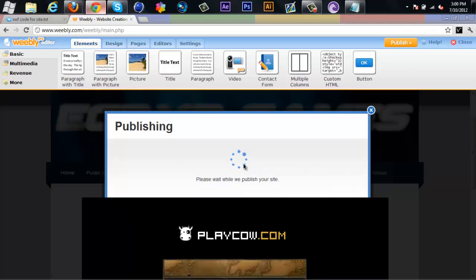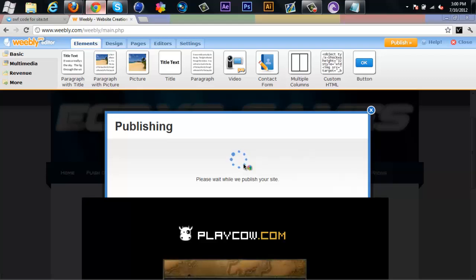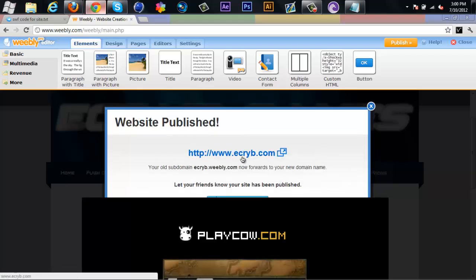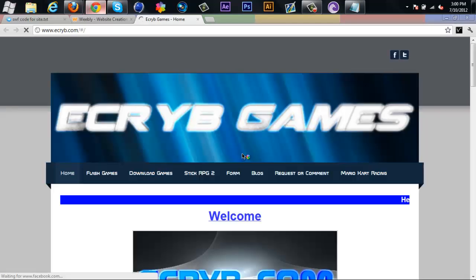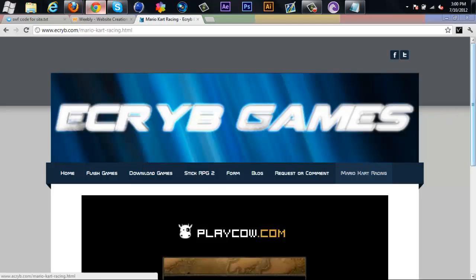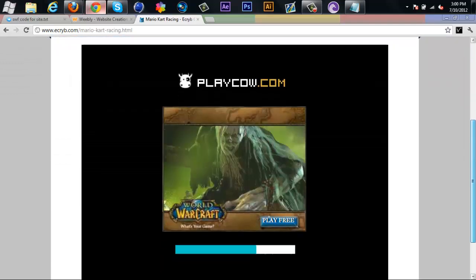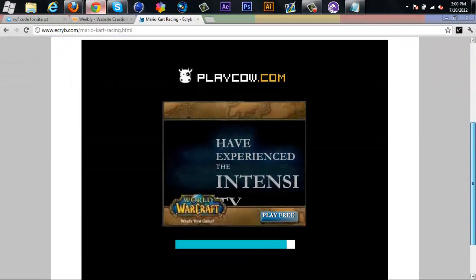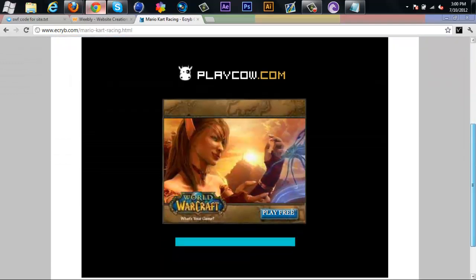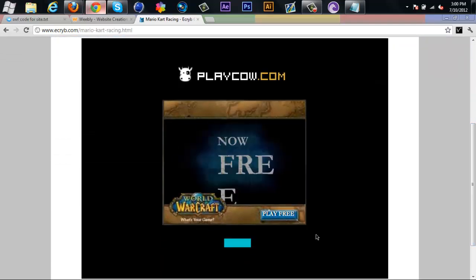Just to show you guys it works, I will test it out on my site. This is how I add games to my website. So right here, Mario Kart Racing, as you can see here it is, it's gonna load, I'll be able to play it.